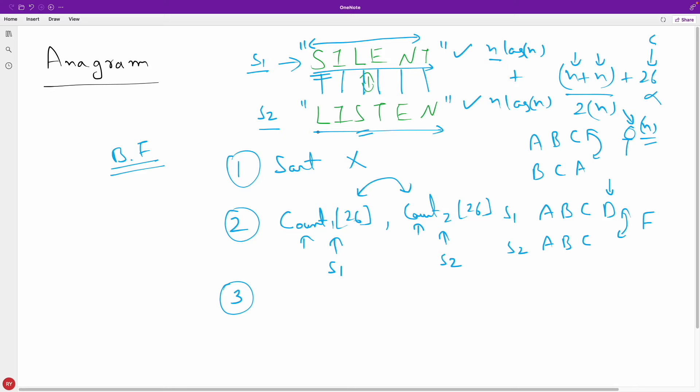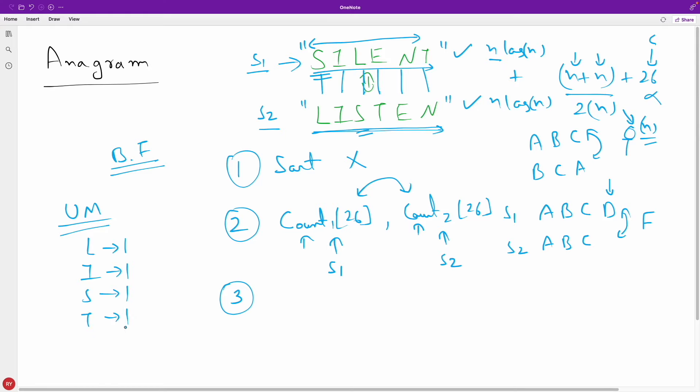But now can we do a little better? The third approach would be slightly better. We can push this string characters in unordered map. You should know what is unordered map - if you don't know, you can get that video somewhere here. This is a really cool data structure. So unordered map with the count: we have L one time, I one time, S one time, T one time, E one time, and N one time. So all the characters are one time. Your unordered map is ready.